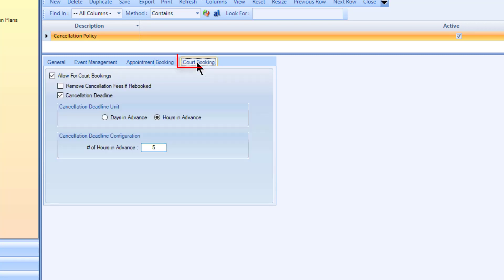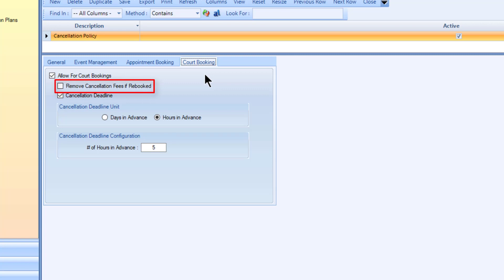In the court booking tab, flag that this policy can be applied to court bookings. Optionally enable to remove cancellation fees if rebooked. If selected, the cancellation fees will be removed for a member who cancelled their booking provided that someone else rebooks that time after they cancel.